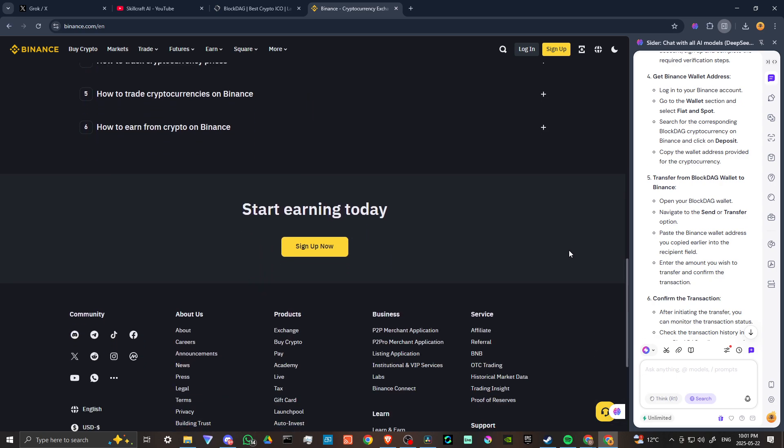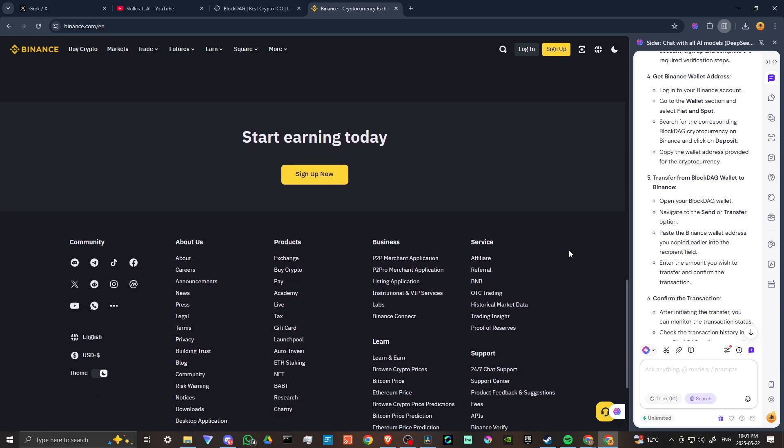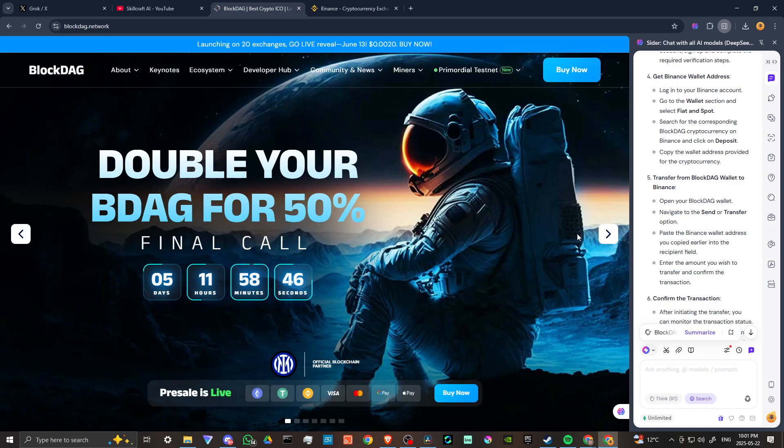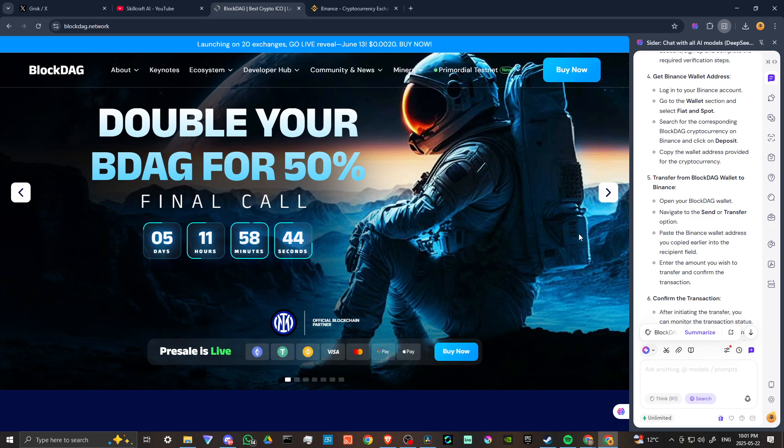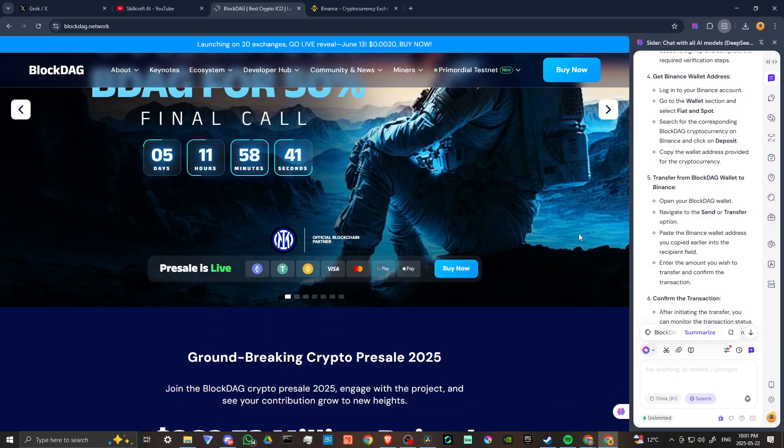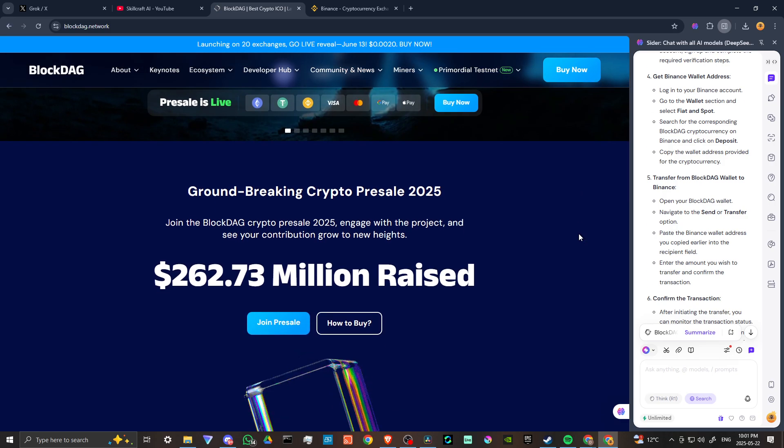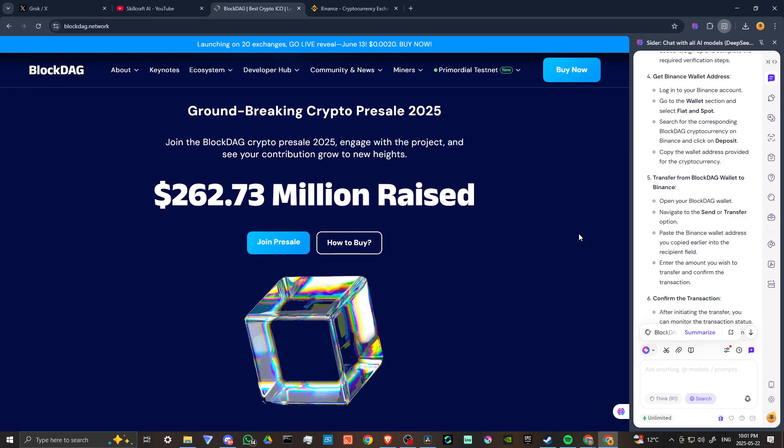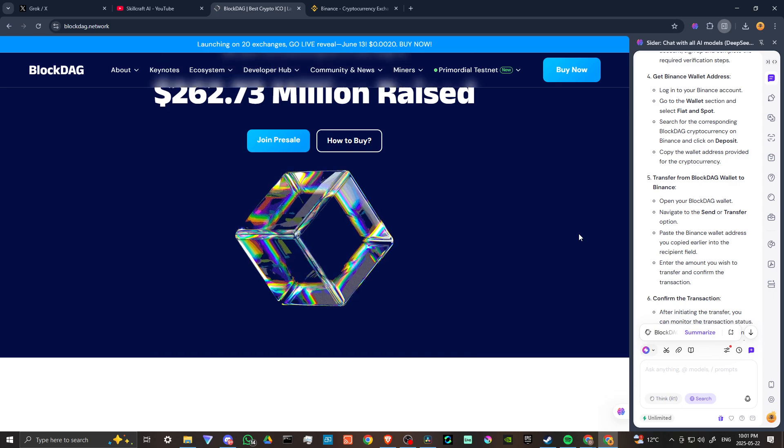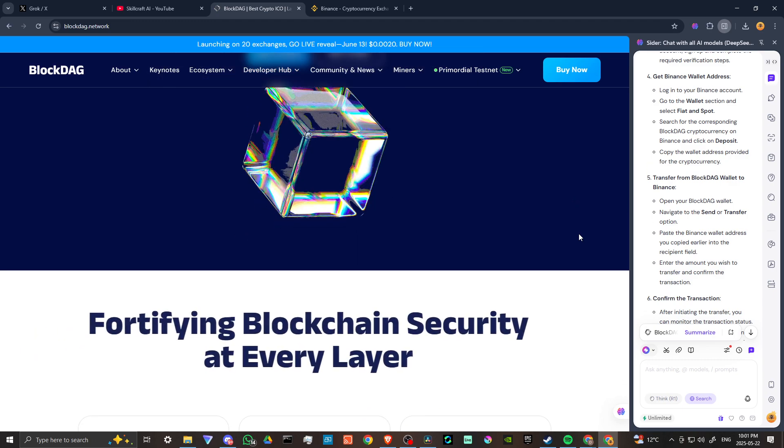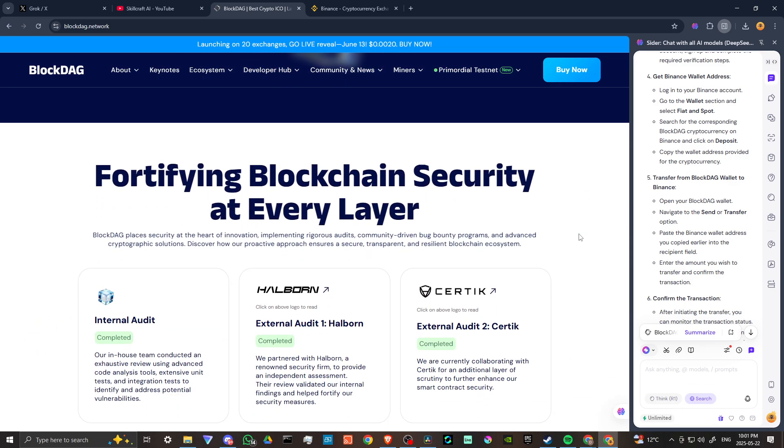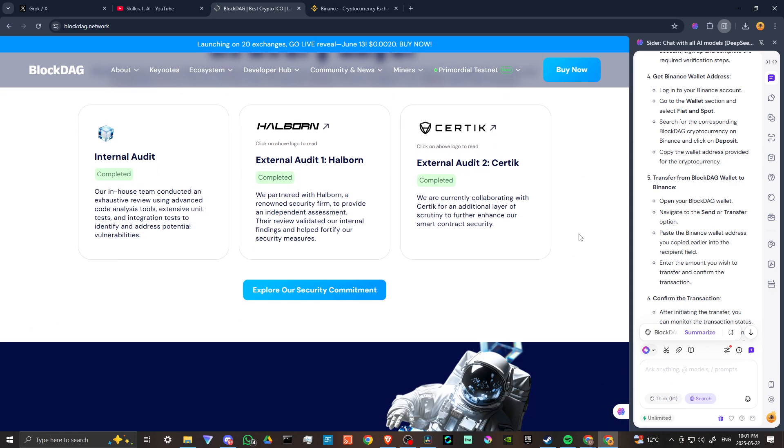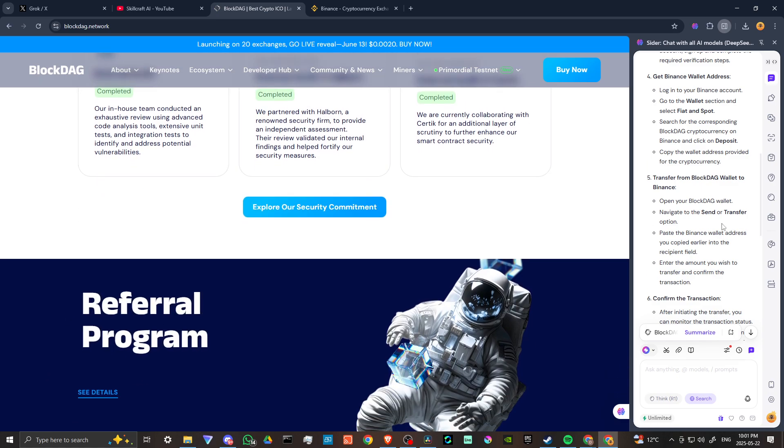Copy the wallet address provided for the cryptocurrency and open your BlockDAG wallet. Navigate to the send or transfer option. Paste the Binance wallet address you copied earlier into the recipient field. Enter the amount you wish to transfer and confirm the transaction.